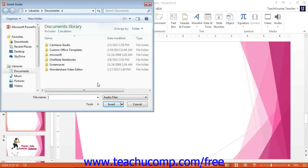In the Insert Audio dialog box, navigate to the folder that contains the audio file, click it to select it, and then click the Insert button to insert it.